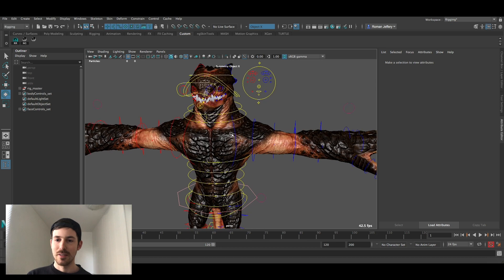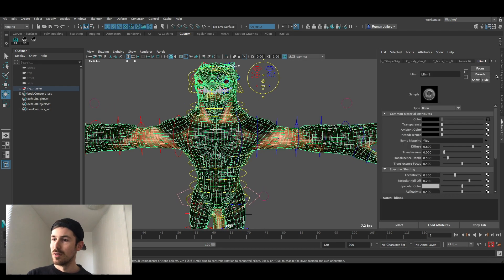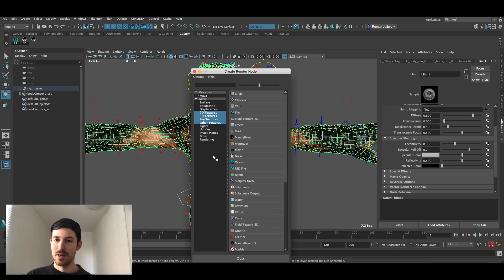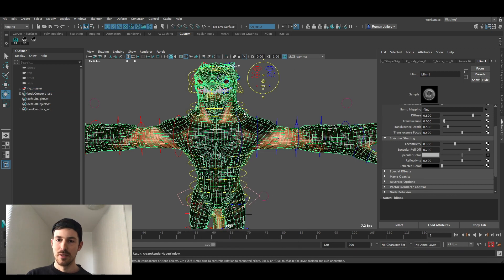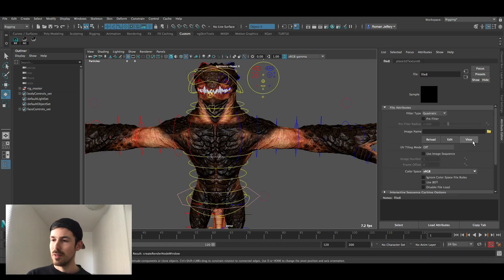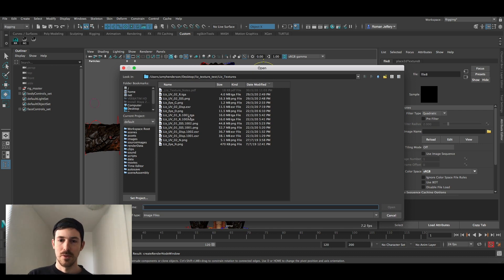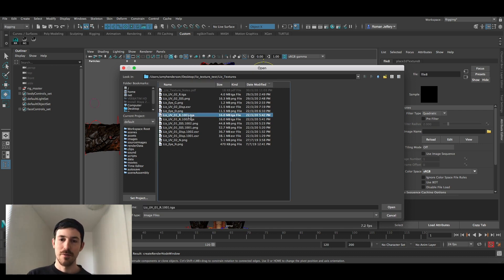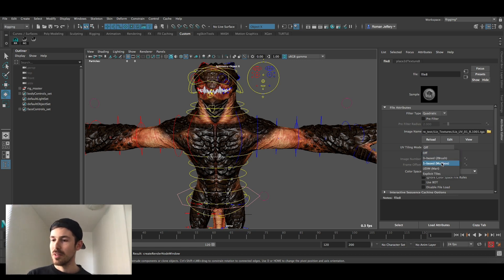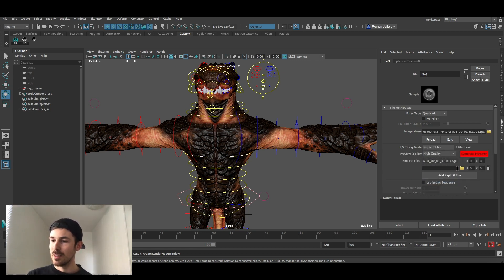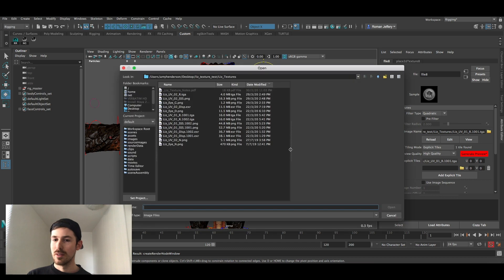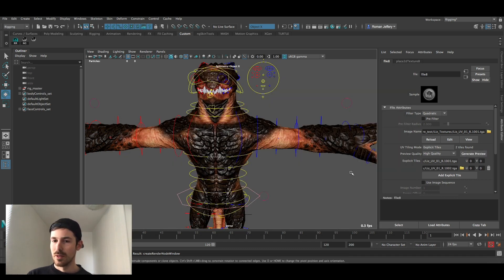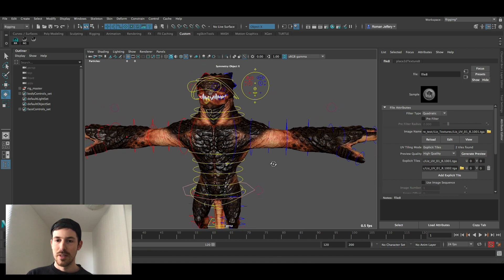Last thing, we're going to add a map to the specular color. Same thing for the specular color under R here, R for roughness specular. Get the first one in there. And then same thing, UV tiling explicit tiles, add tile, and then get the second one in there as well. And here we go, this is the completed Liz.